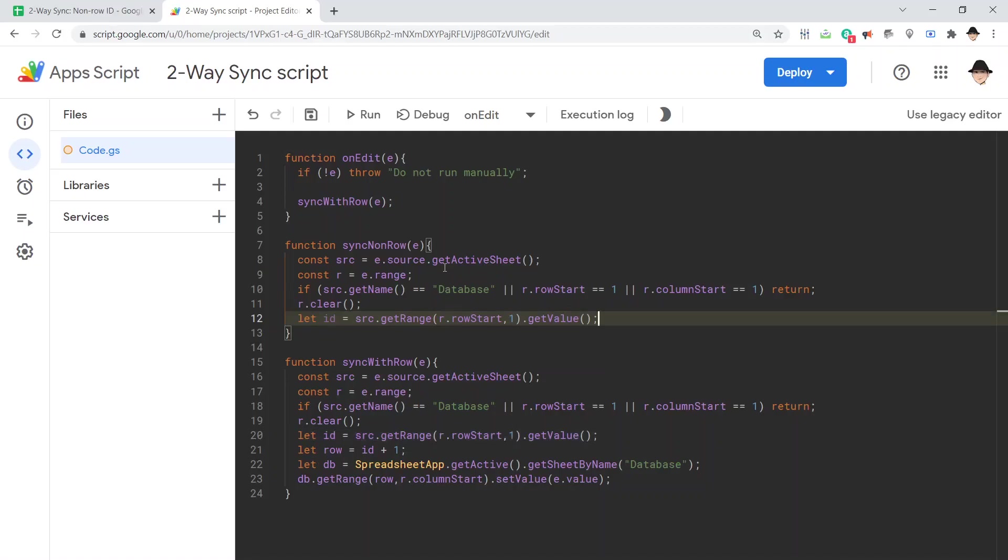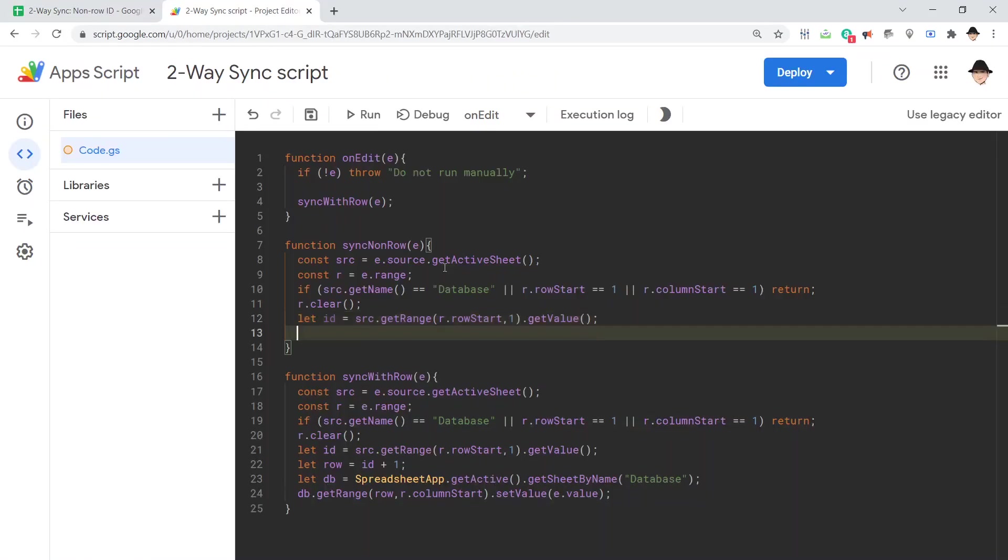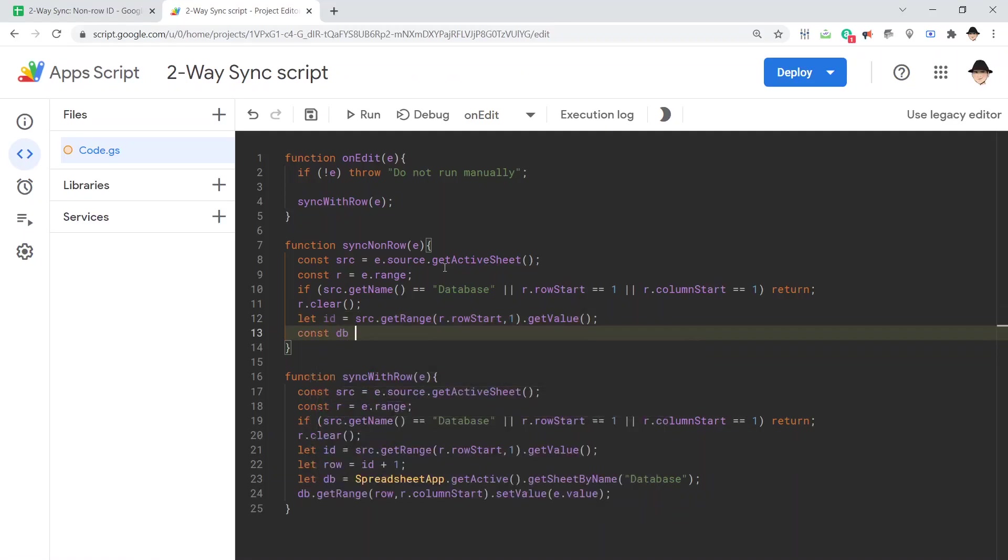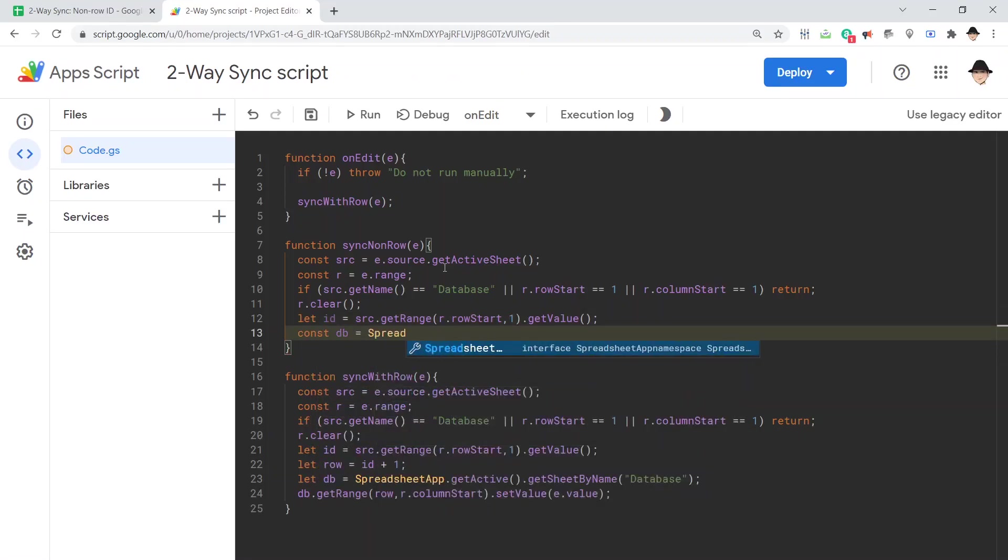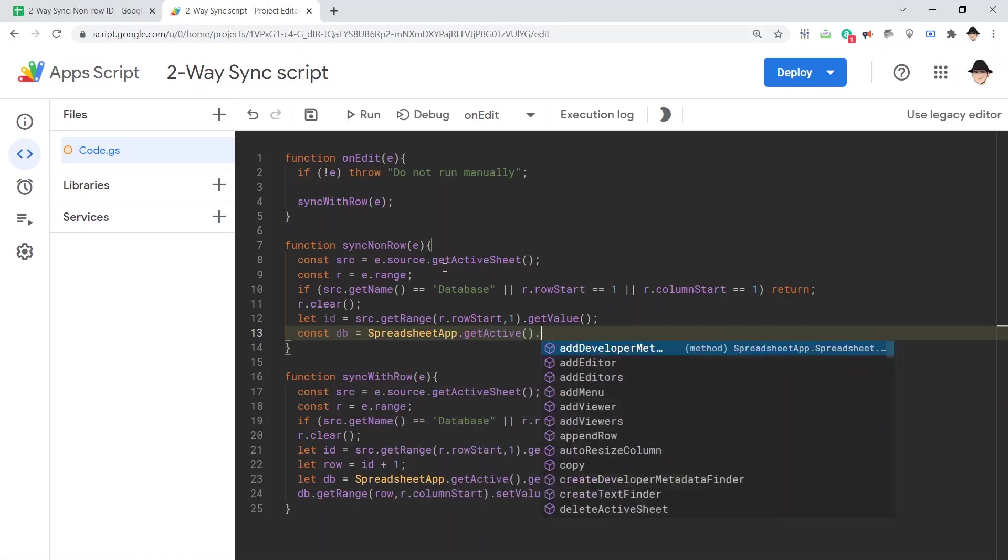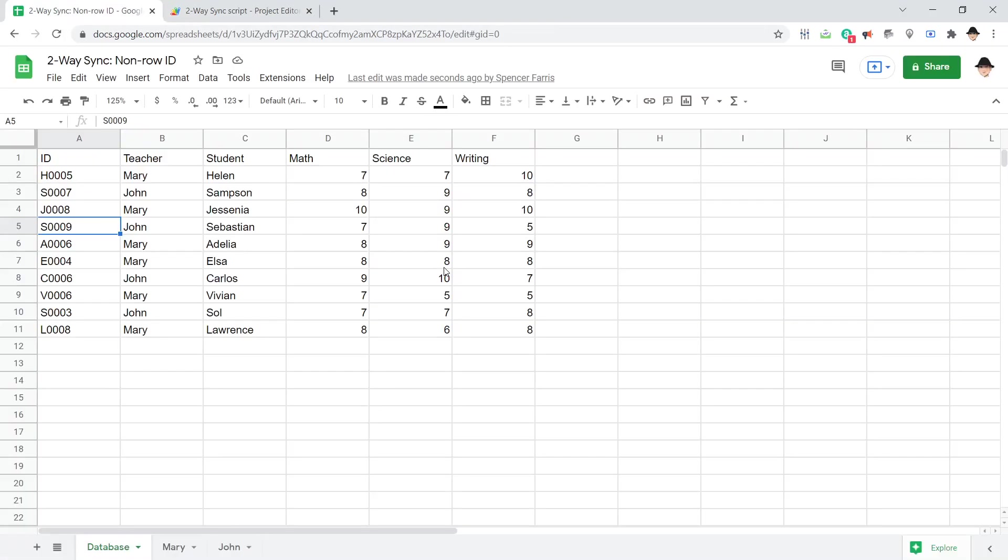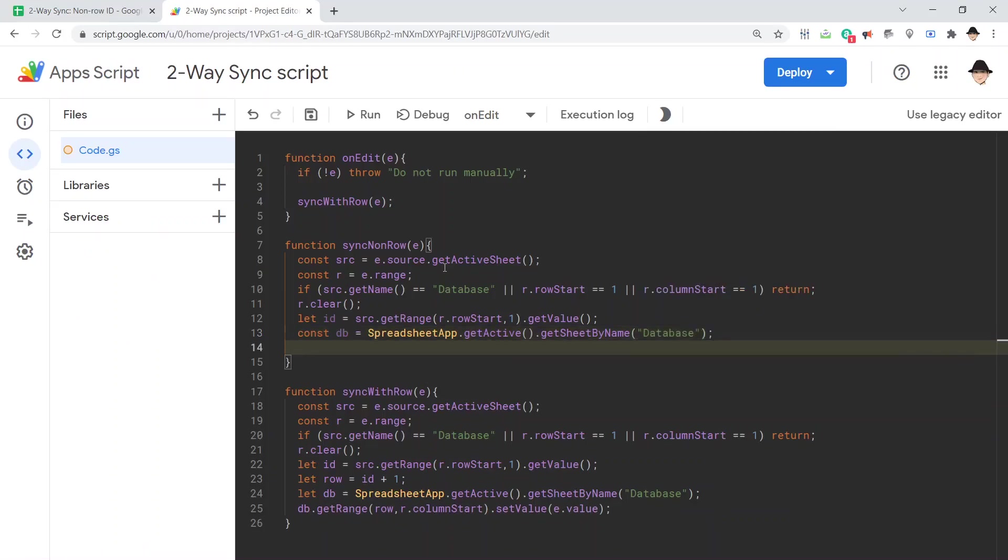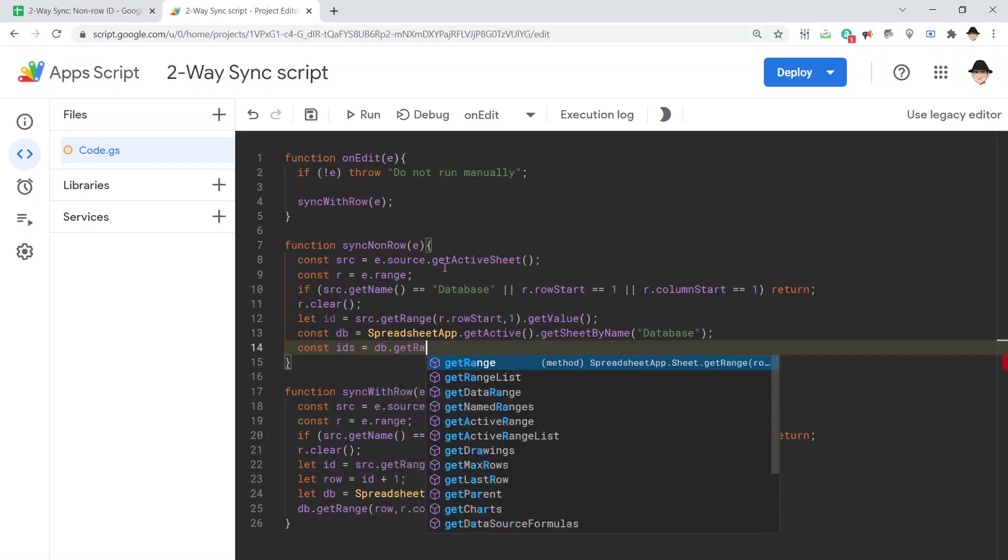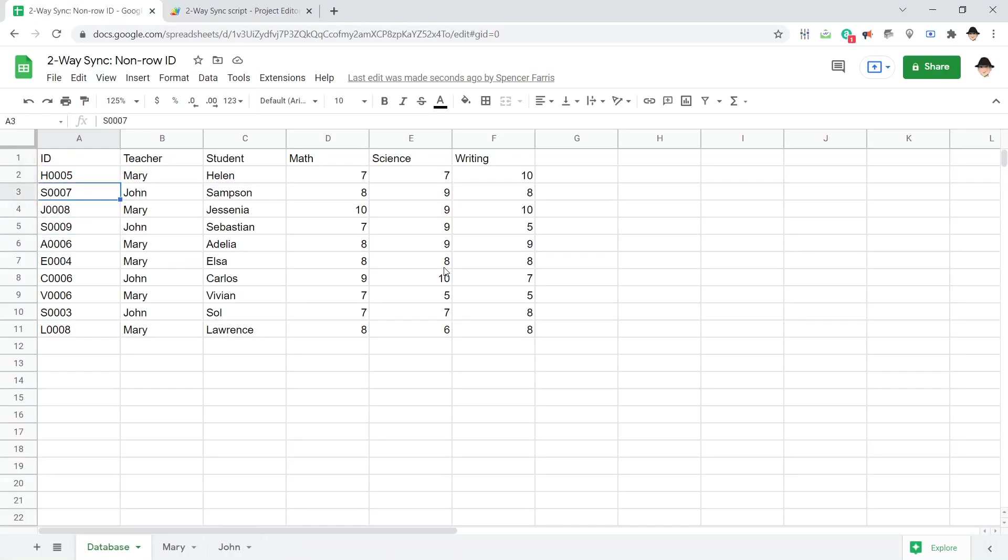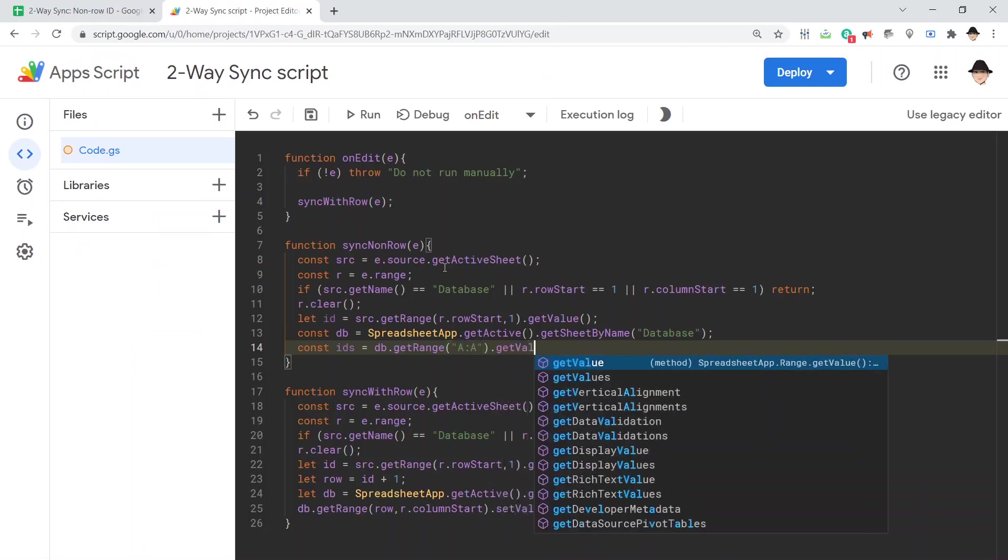Now, though, I need to go get the database. Let's call my constant database spreadsheetapp.getActive and getSheetByName. The name I'm using is database. Then, const IDs database.getRange, and I want basically this entire range. So, in this case, I'm actually just going to do A through A.getValues.